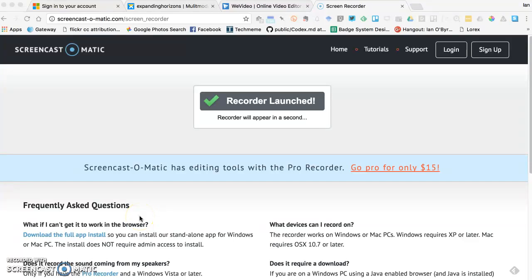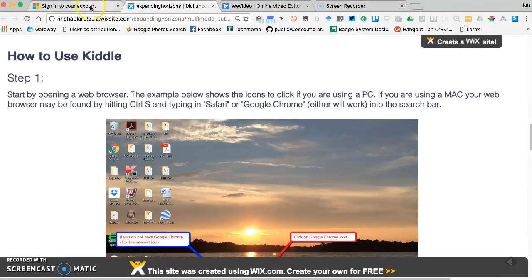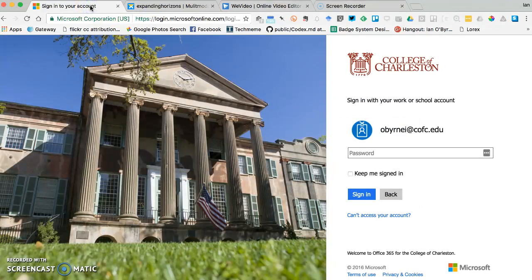Okay, it's recording. I can see the countdown on the bottom — anything that is behind this window is recorded. So for our assignment, you're gonna log in to your CFC account.